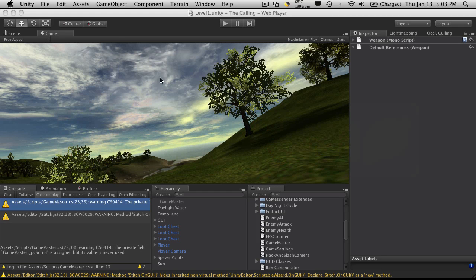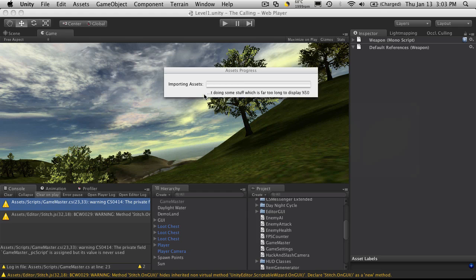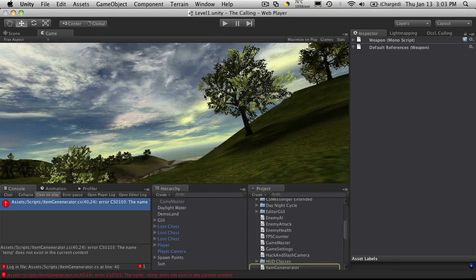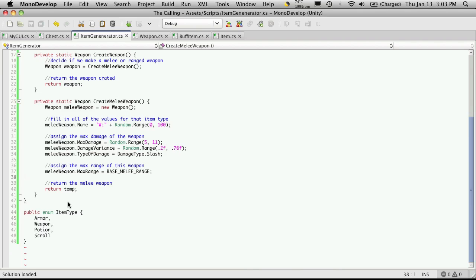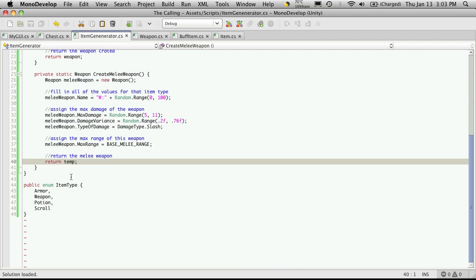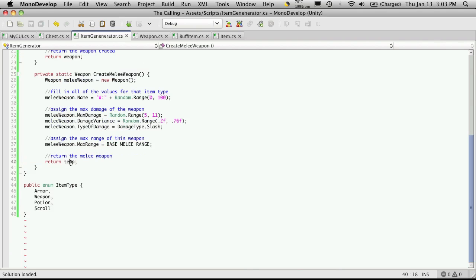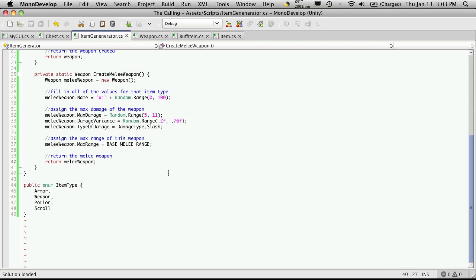I'm just going to go to Unity and make sure there are no errors. We do have one — the name Temp does not exist. We're actually doing a melee weapon now, so we just need to update that reference.